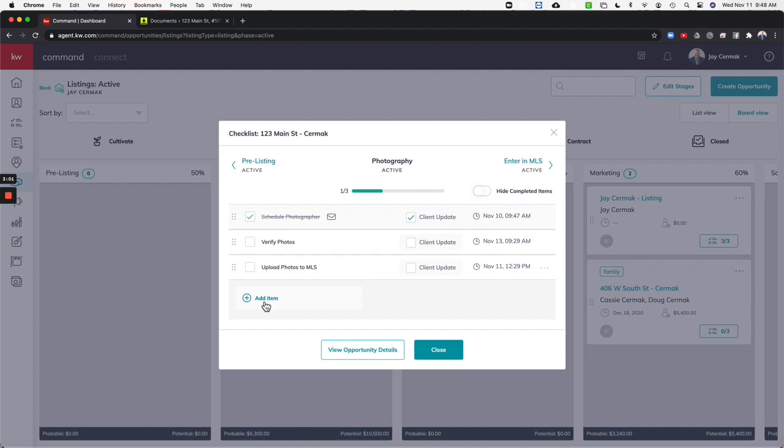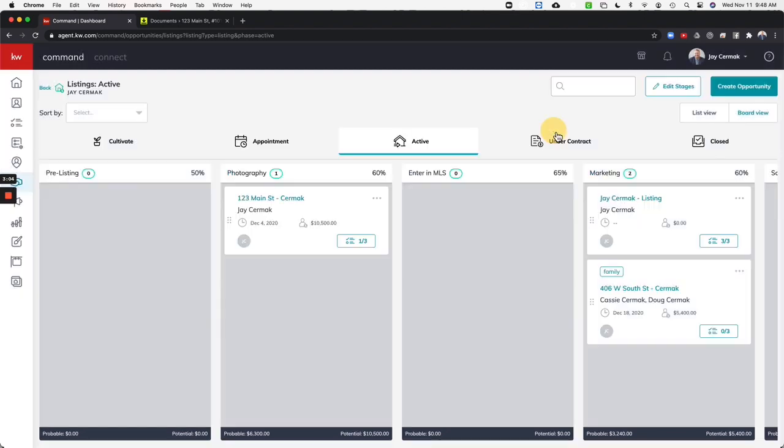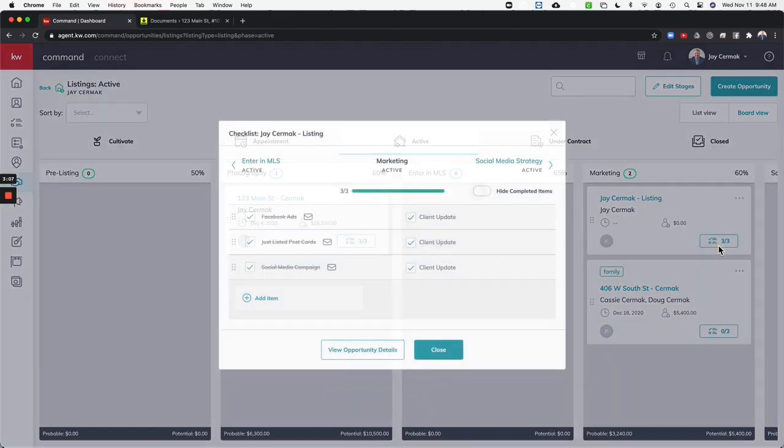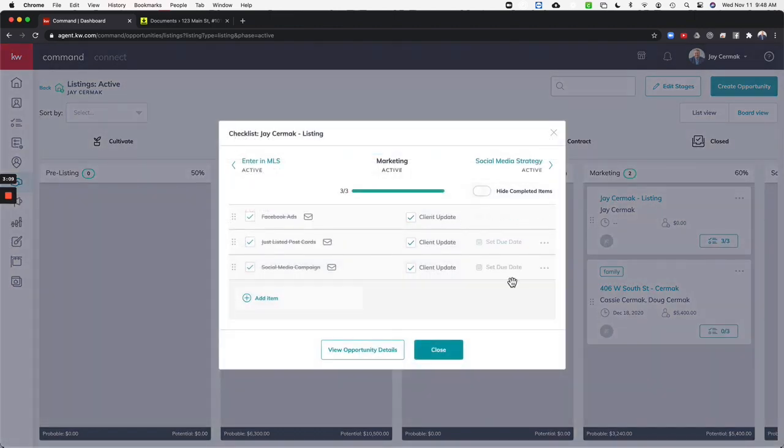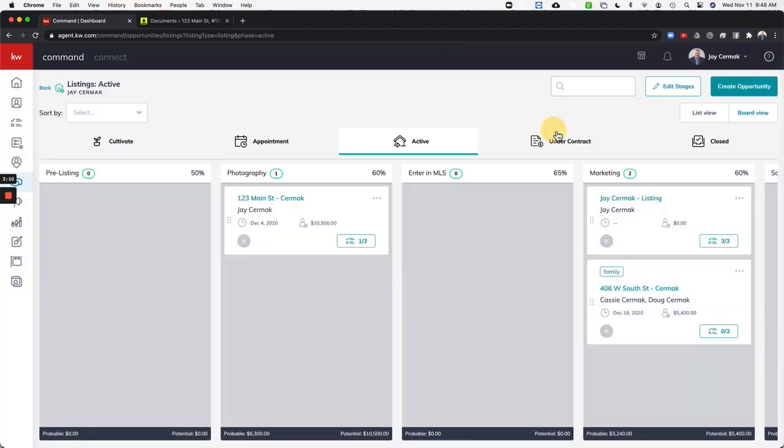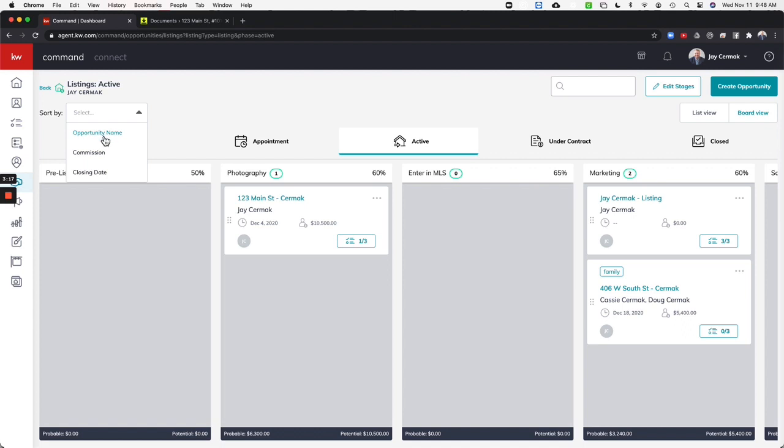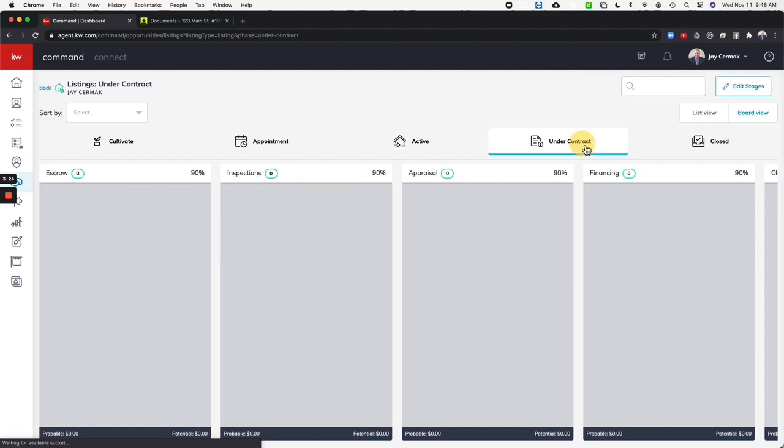I still have two other things to do and they're due by a specific date. So each time I do an opportunity, I have the ability to come in here and check things off, set my due dates, and then I will be able to see them as well. This works the same whether it is a buyer or seller. You can also sort now by opportunity name, commission, closing date. You have the ability to edit your stages, go between the different ones under contract, closed.